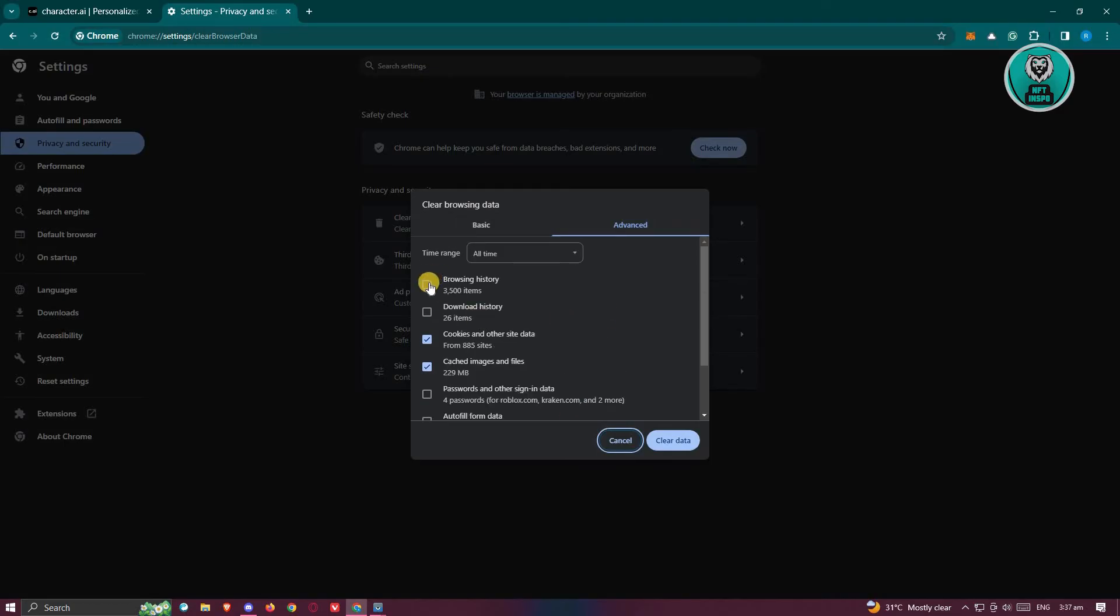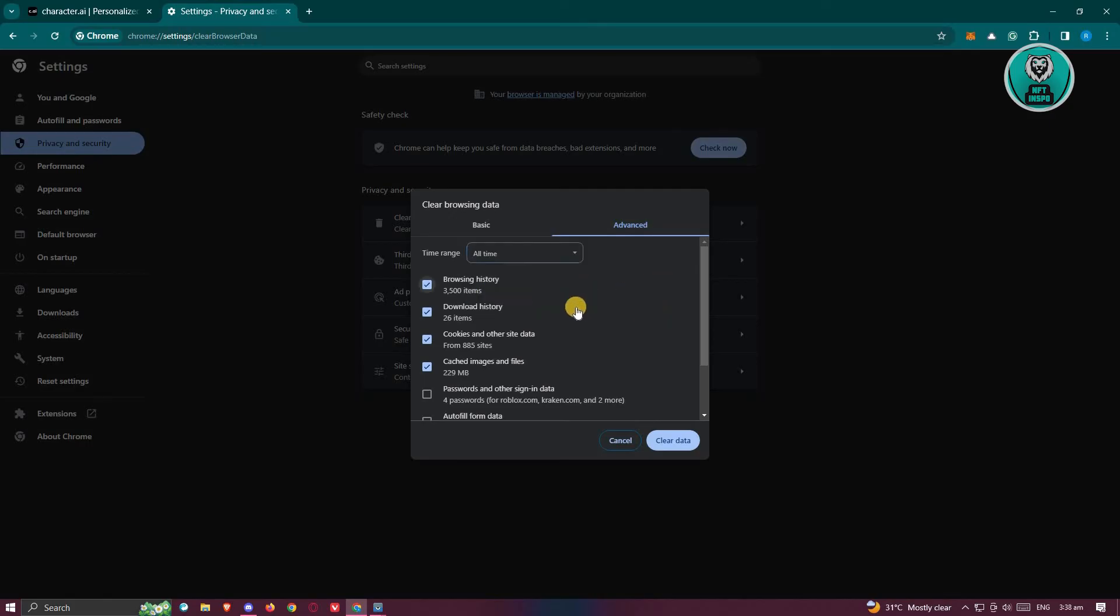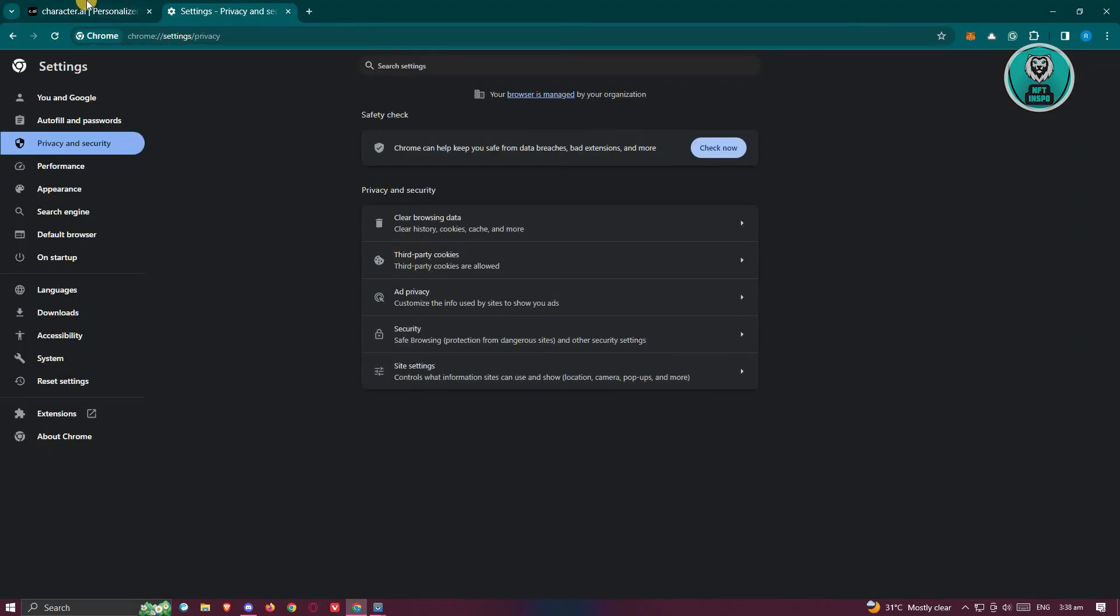Also, if you want to include your browsing history and your download history, you can also include that. Make sure that the time range is fairly long, so choose either last four weeks or all time. Once you've done that, go ahead and click on clear data to clear your data on your browser and see if that solves the issue.